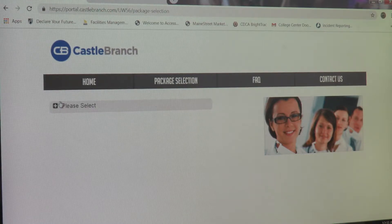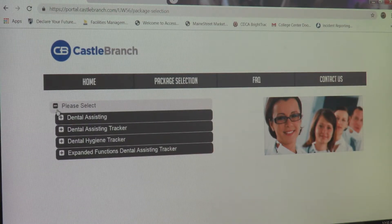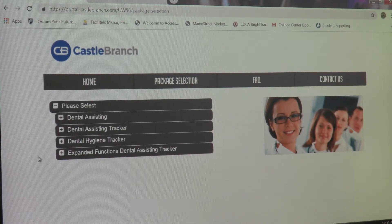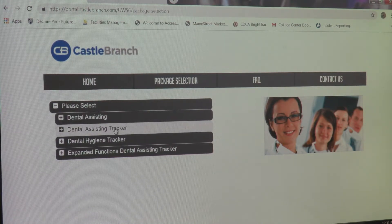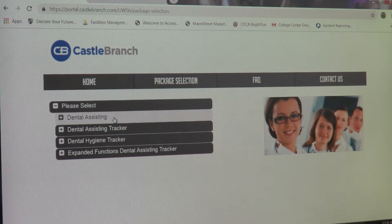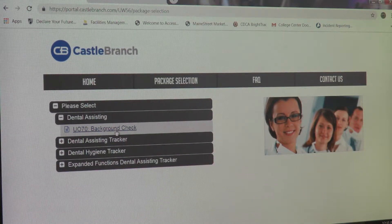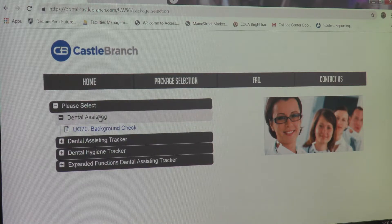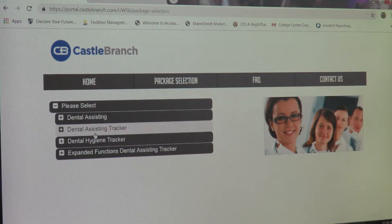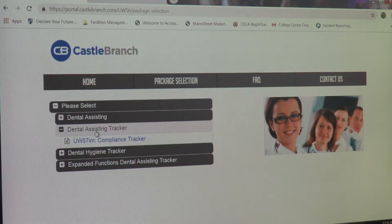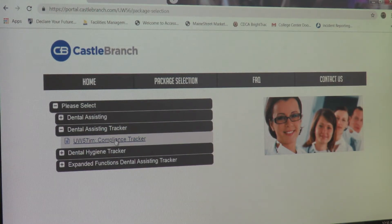From here, click Please Select. This will give you four options that drop down. For all dental assisting students, please select the Dental Assisting Tracker. Do not select the first Dental Assisting option — that one says background check, which is something you'll use later in the program, so ignore that for now. For your immunizations and CPR, click Dental Assisting Tracker and select the Compliance Tracker from the dropdown.